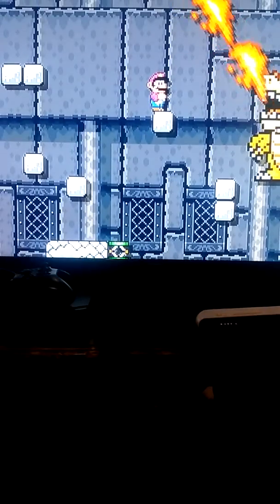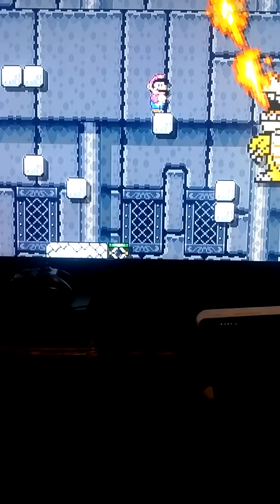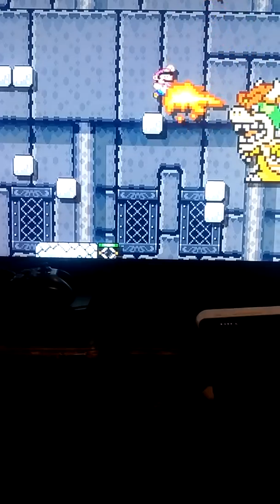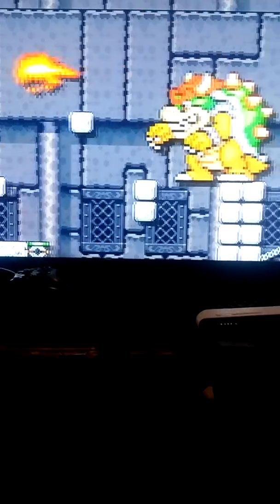We're gonna go ahead and defeat Bowser. Bouncing. Alright guys, we're at the end. And I'm waiting for Bowser to stop giving these flames out.